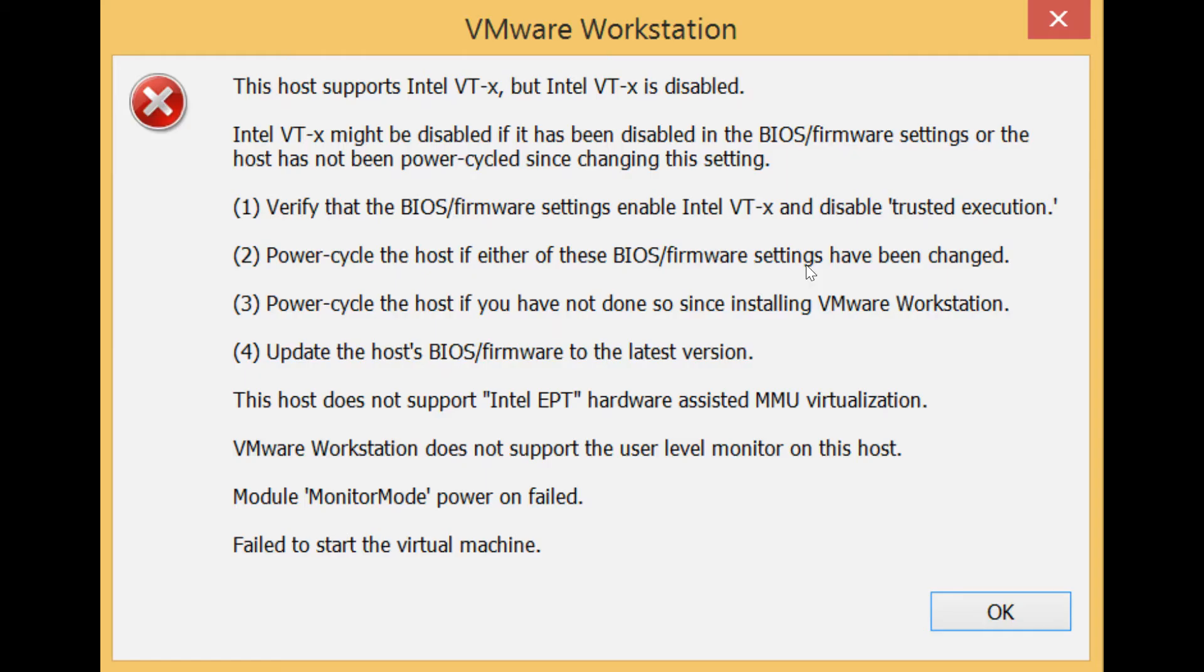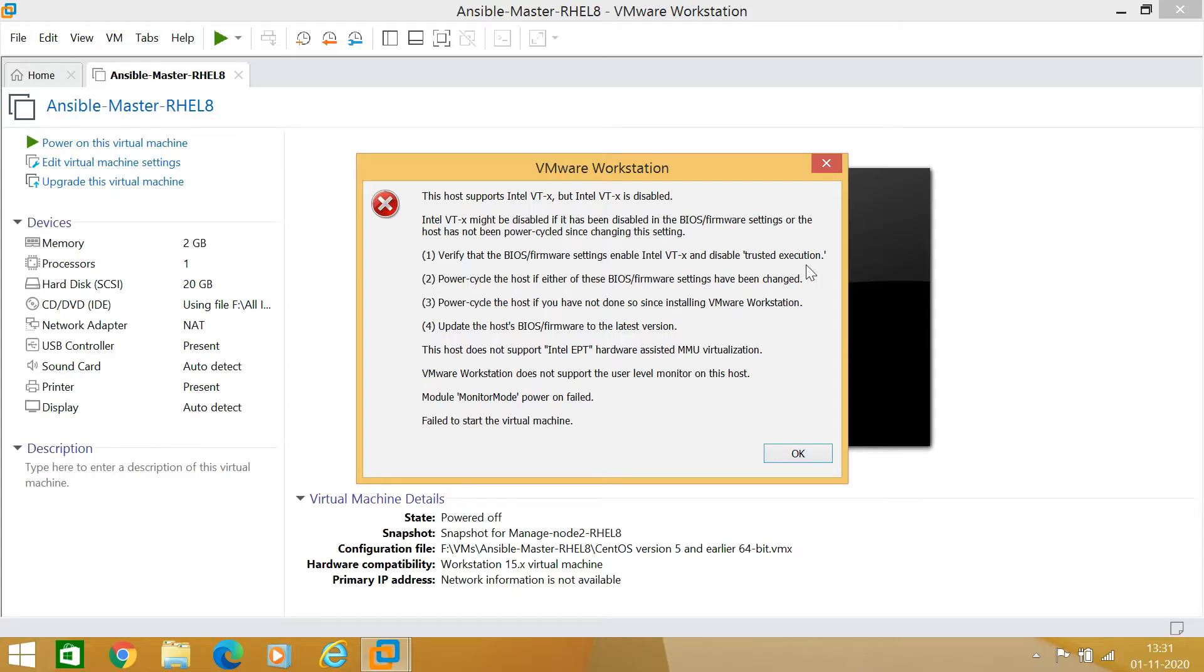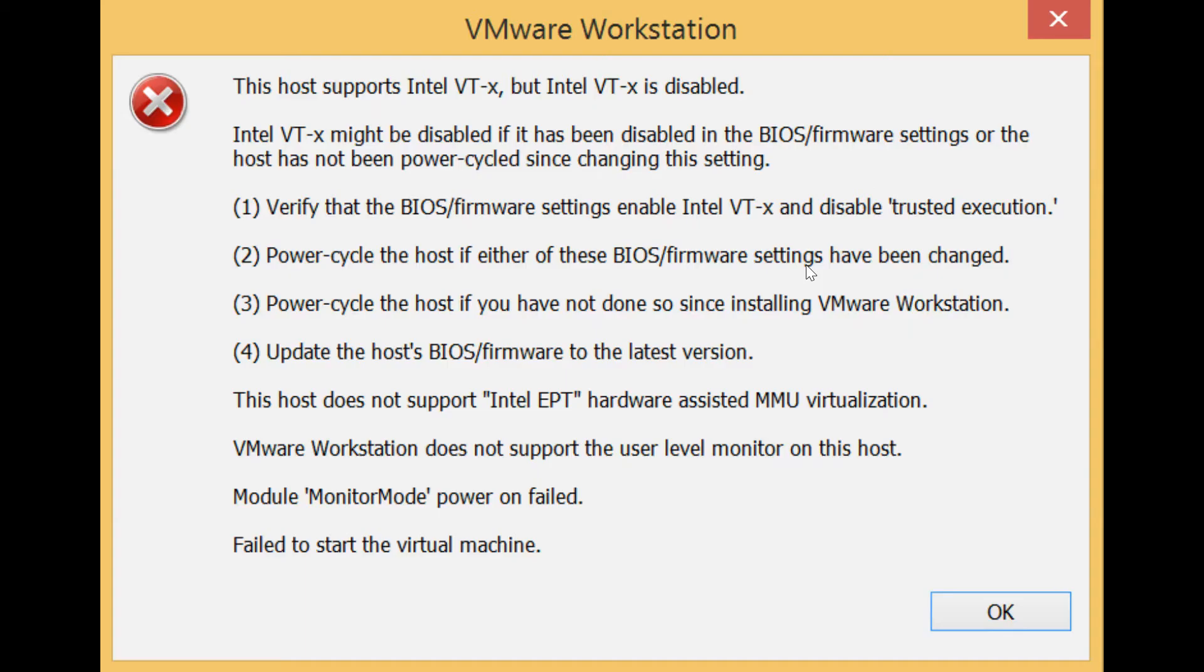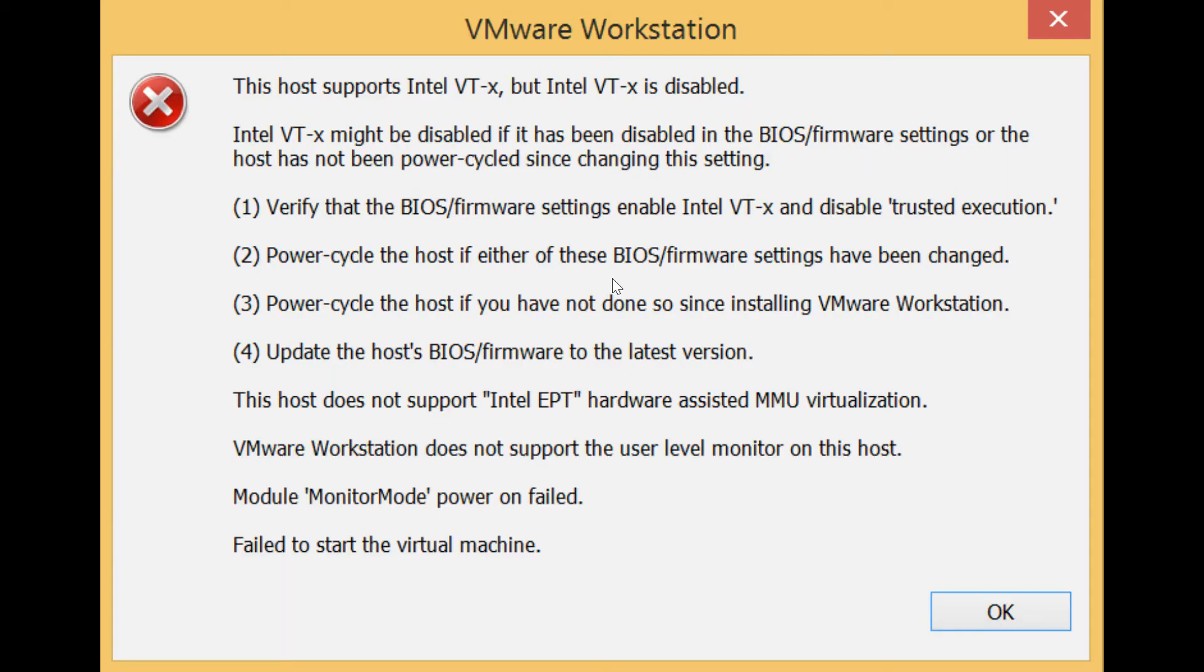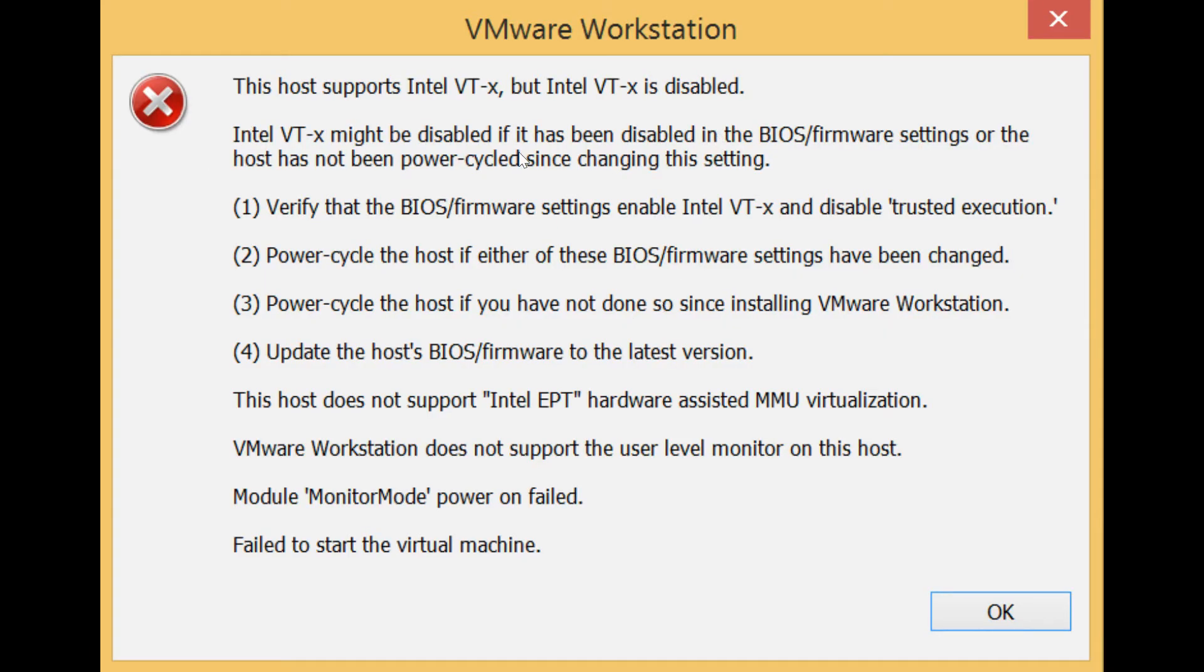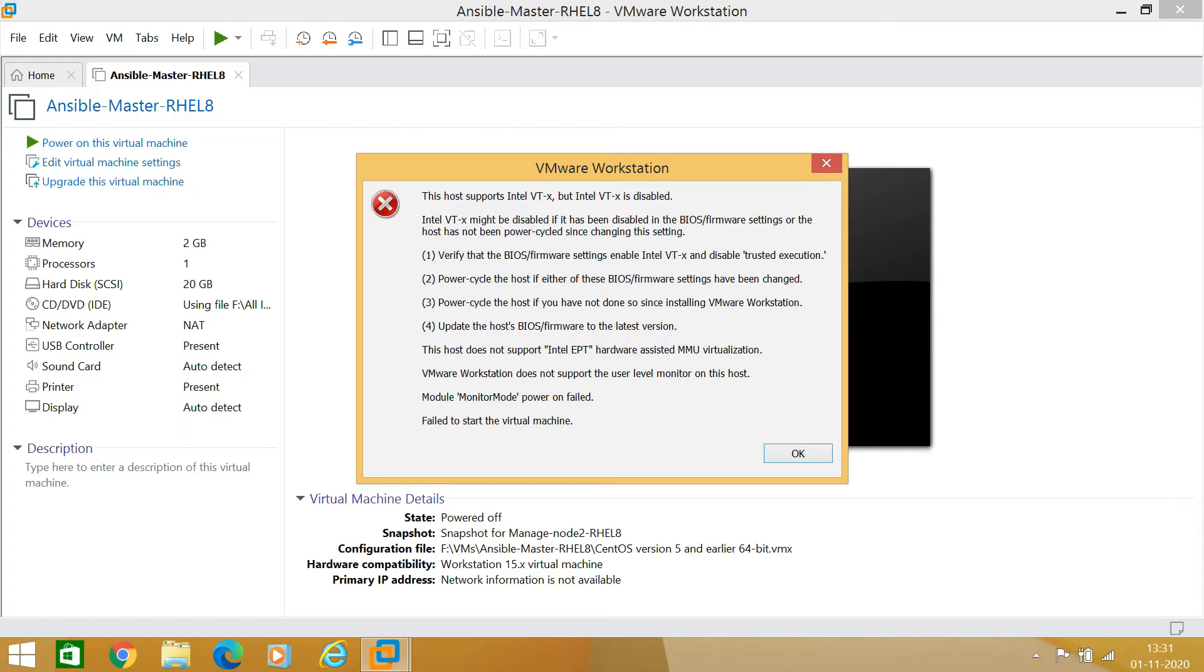While creating a virtual machine, it will allow you to create the virtual machine in VMware. But if you have created the machine and when you are doing power on of that virtual machine, you will get this type of screen: "This host supports Intel VT-x, but VT-x is disabled."